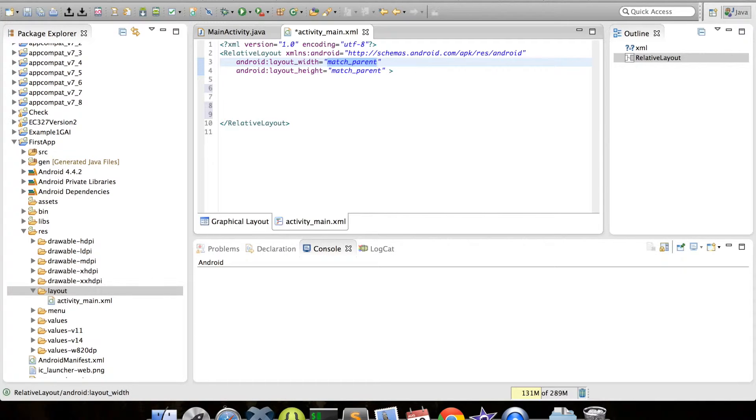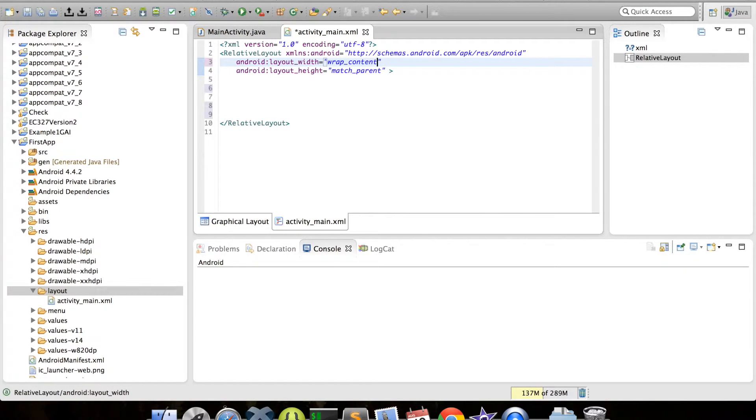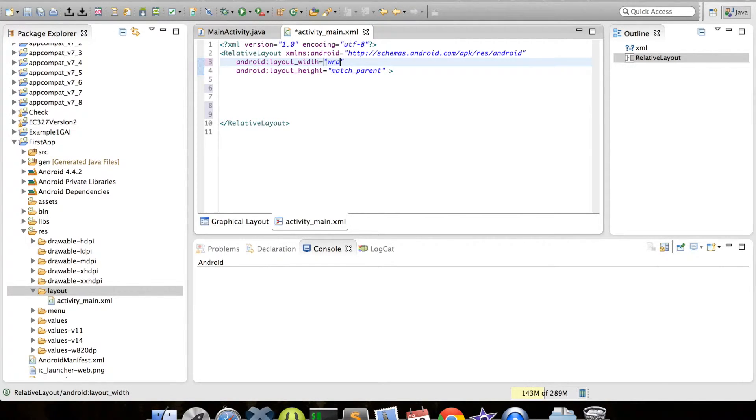Other options we have for layout height and layout width includes the use of wrap_content, which we'll see in a second. This indicates that Android should only size a view just enough to show the values it contains and nothing more. We can also use pixel, scale independent values, or density independent values.